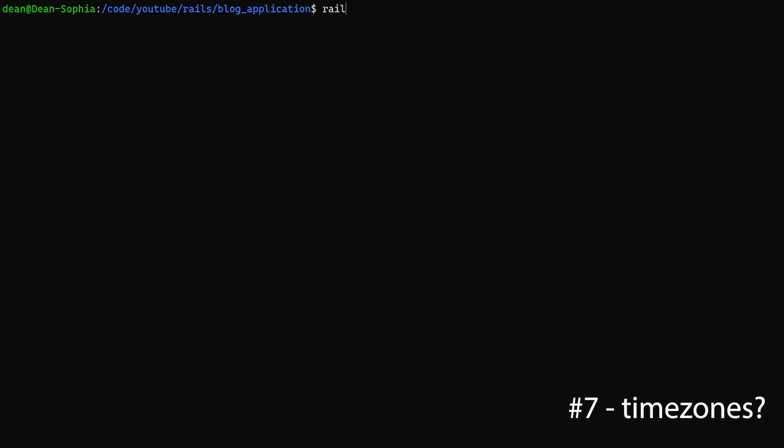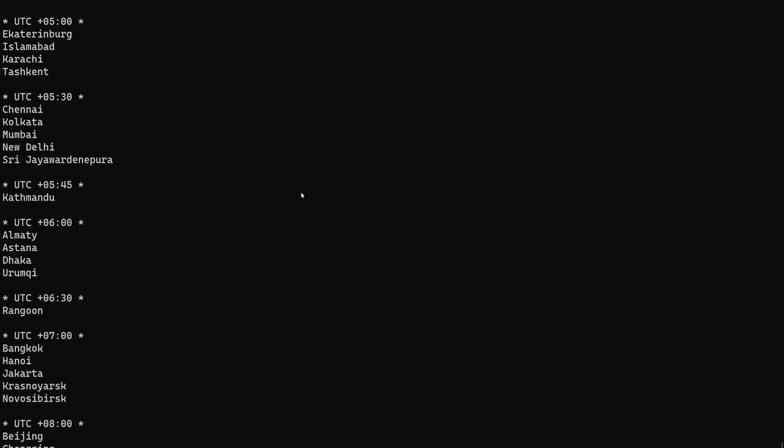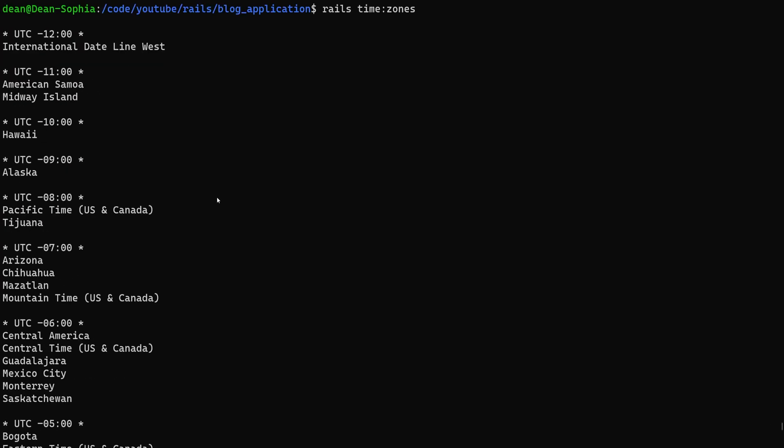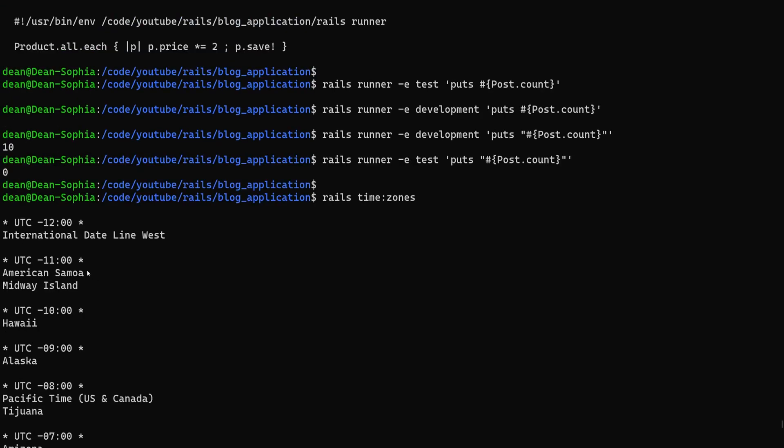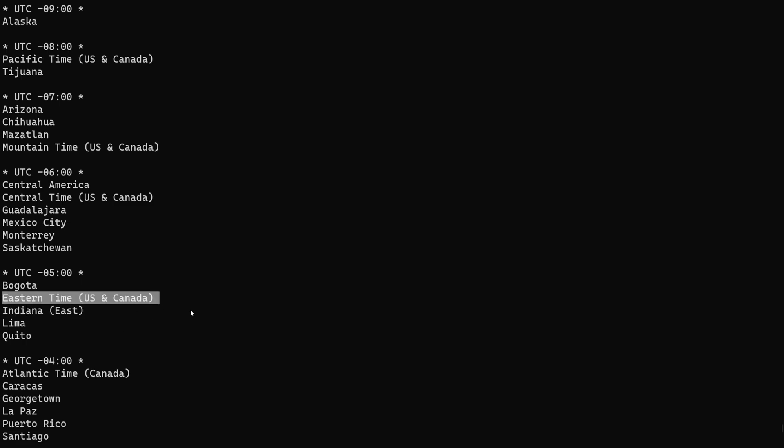Another one that I get asked about a lot is time zones, and you bet there's a time zone command too for some reason. So you can run rails time:zones and you can see all the different places and the time zone that they are in according to UTC time. Again, why you would need this I do not know.